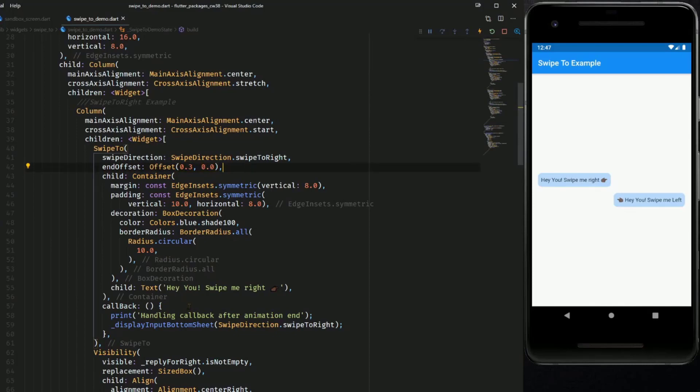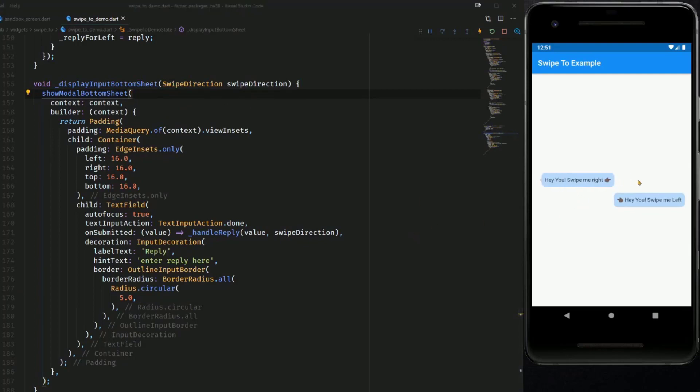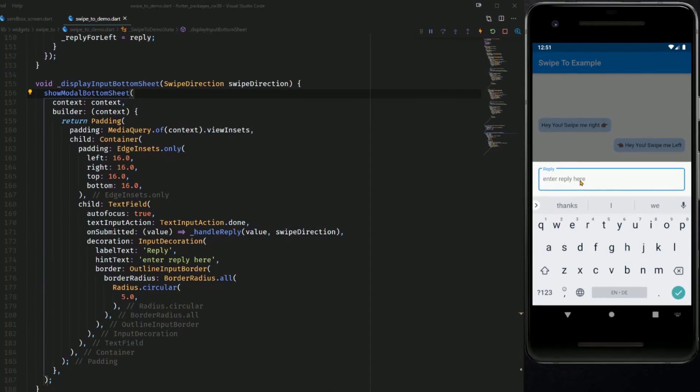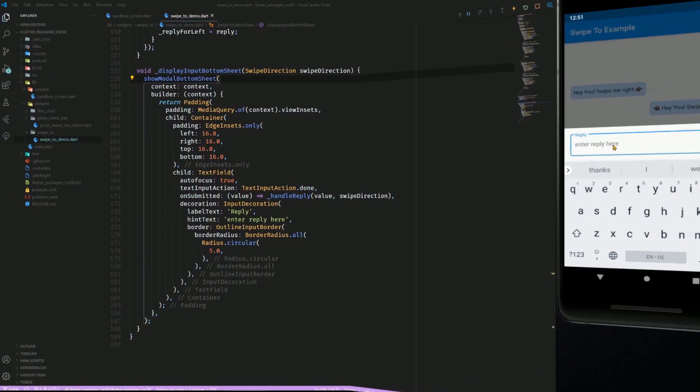And at the very bottom of this widget we have the callback which gets handled as soon as you swipe the container to the right. The function which is executed is responsible for showing a bottom sheet. So as you can see I swipe this one to the right and now the bottom sheet opens and we can type our chat message.